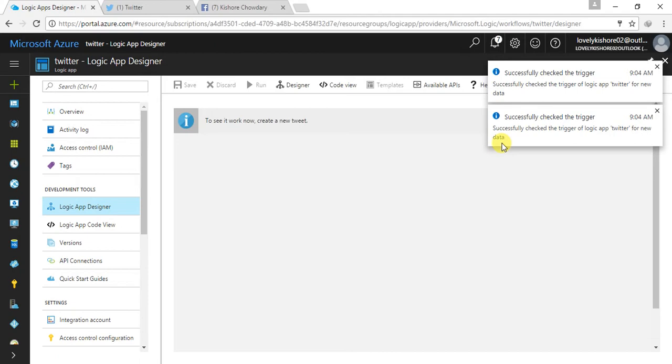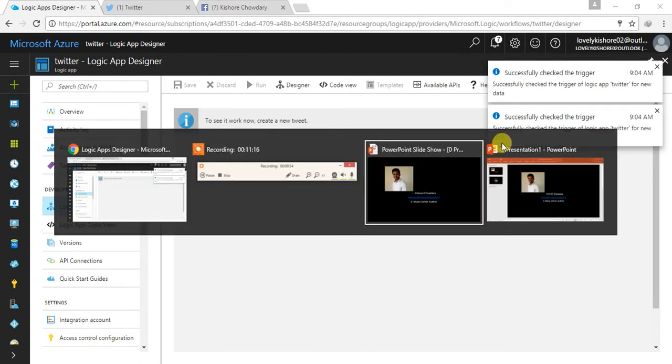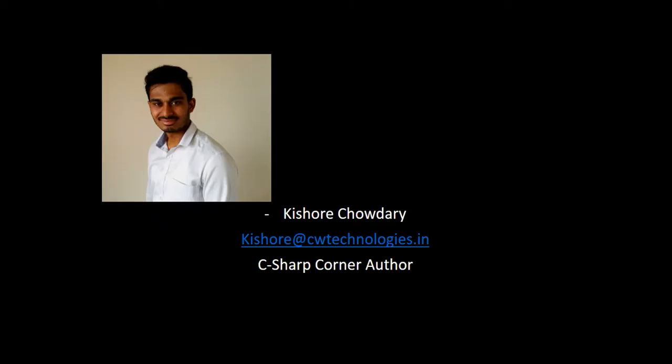And that is the end of the session for today, coming back to this. And you can find me in the C sharp corner with the name of Kishore Chaudhary itself, and I am C sharp corner MVP too. And that is all for today. We will get back to you soon with one more logic app service. Thank you.